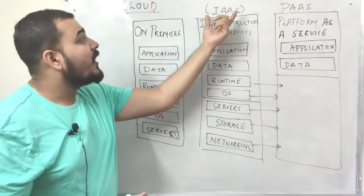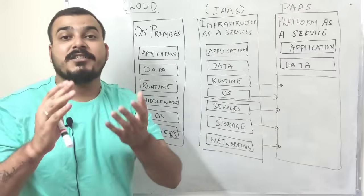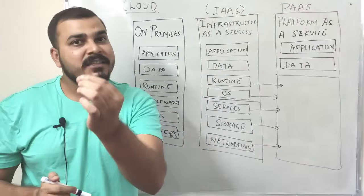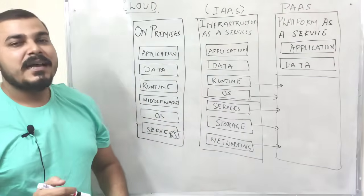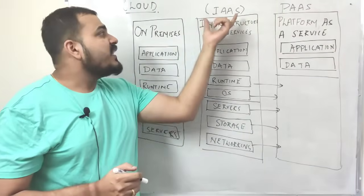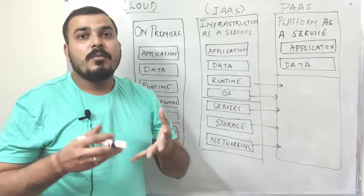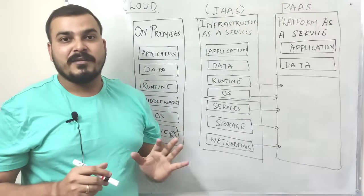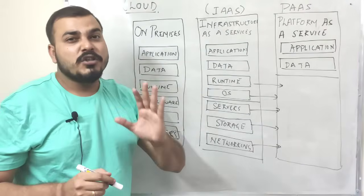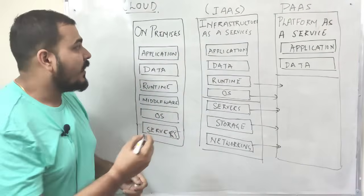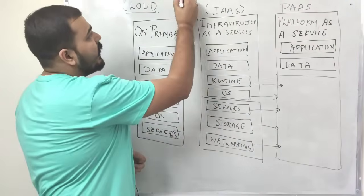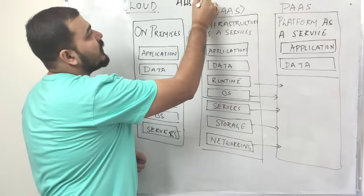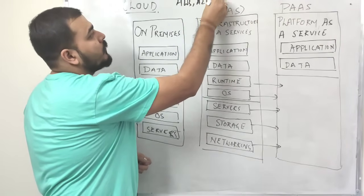The second technique is something called as infrastructure as a service. Let me just give you some of the examples of which type of cloud platform provides us infrastructure as a service. The most famous platform is basically AWS, and the other one is Azure.